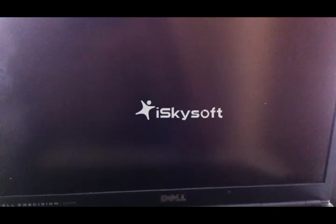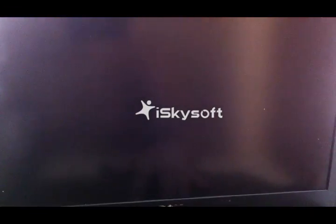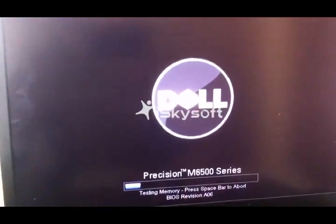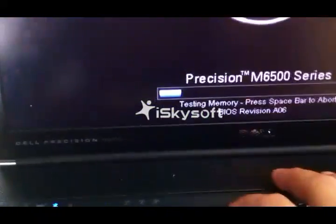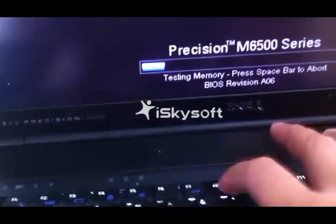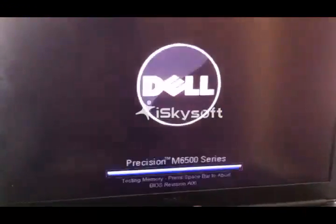As soon as you see the logo on screen, start pressing F8. Don't worry about it, just press F8.